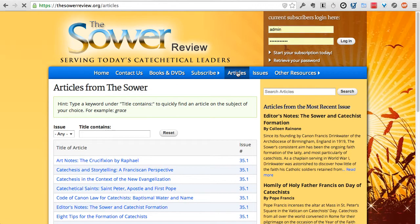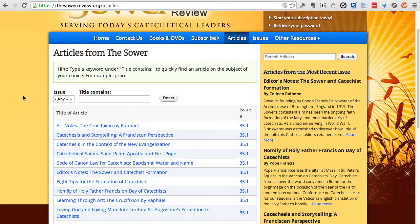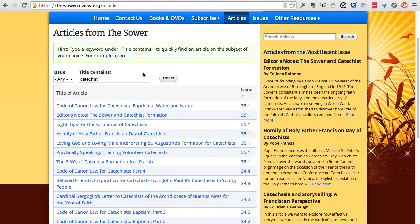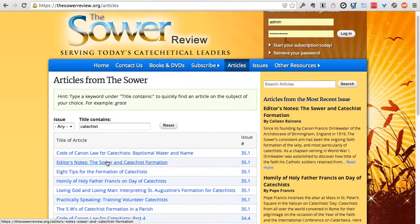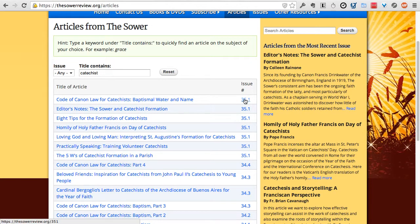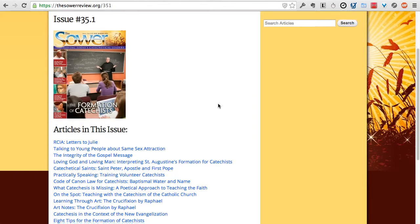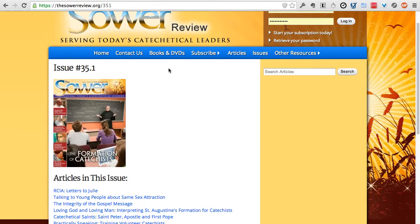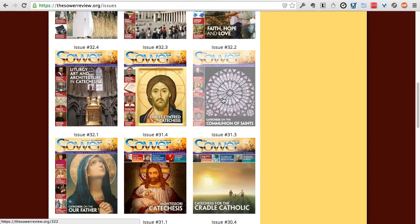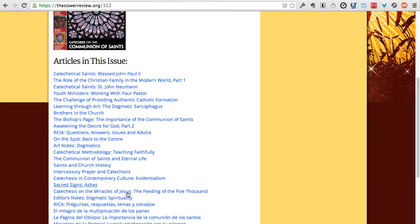You can also click on Articles and search by title when you click Search Articles. This searches the entire text of every article. If you just want to search by title, type that in the title field — for example, typing 'catechist' shows all articles ever written with that word in the title. You can see what issue they were in, and clicking an issue number shows all articles in that issue along with the cover image. Under Issues, you can view all back issues and click a cover image to see all articles in that issue.